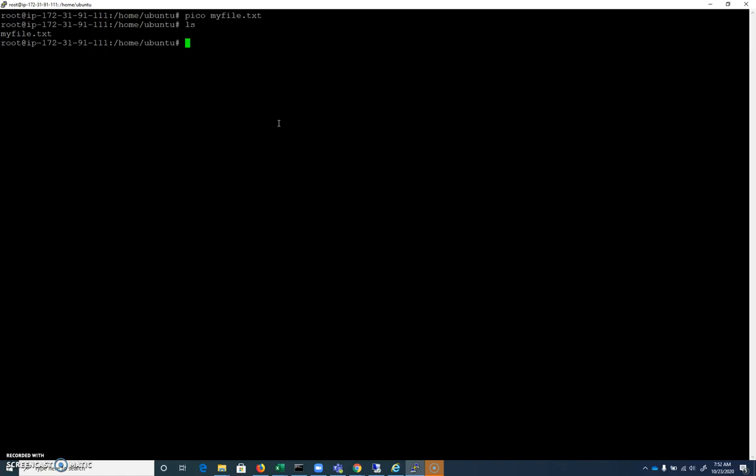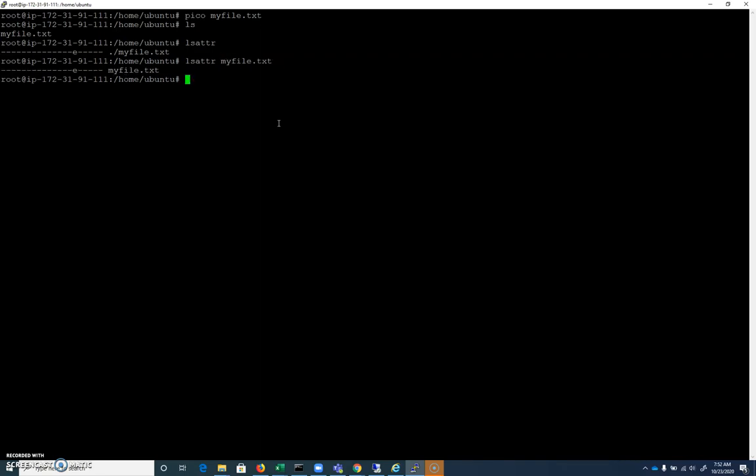Files not only have permissions, which we talk about in another video, they also have attributes. And those attributes can be displayed with the lsattr command. So I can do lsattr within a directory, and it will show me all of the files with their attributes. Or I can do lsattr on a specific file, and it will show me just that file.